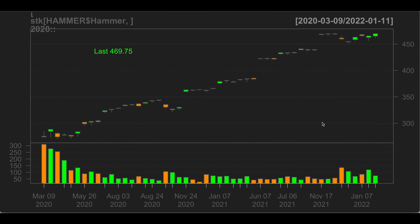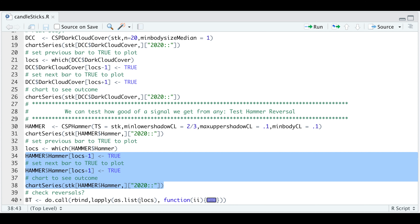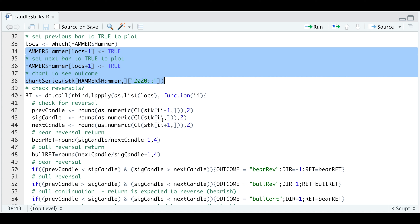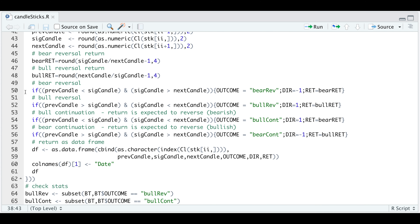For the most part, we should see groups of three where the middle candlestick is the hammer pattern. Now I'm going to build a function to detect whether this is trending down or trending up to check the accuracy for reversals. Here in the script, I'm going to use lapply and pass in all the locations where it detected the pattern. Using the location, I can extract the previous candle, the signal candle or pattern candle, and the next candle. I'll extract the prices and calculate both returns on the long side and the short side. I'm detecting whether the stock is trending up or down by comparing the previous candle to the signal candle. If the previous candle is less than the signal candle and the signal candle is greater than the next candle, then this should be a bearish reversal. The direction would be negative one, and since we are expecting the stock to come down, I will return the bear return.